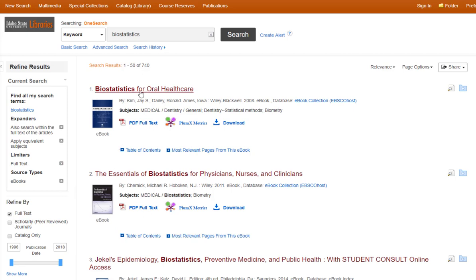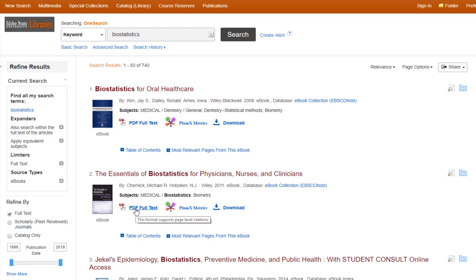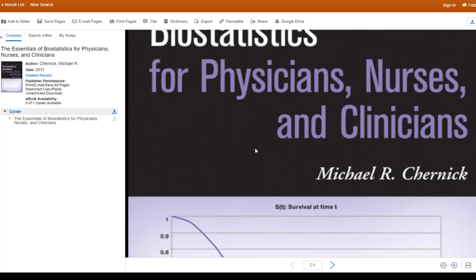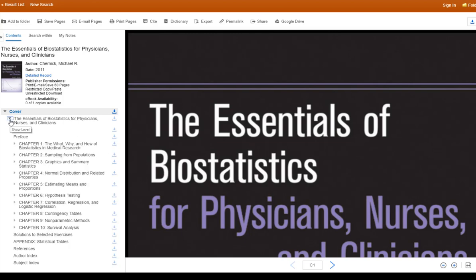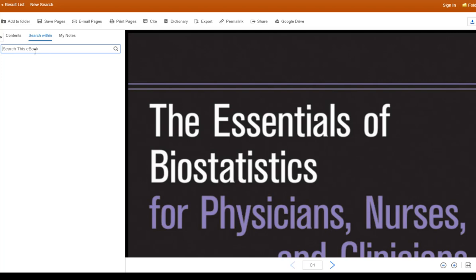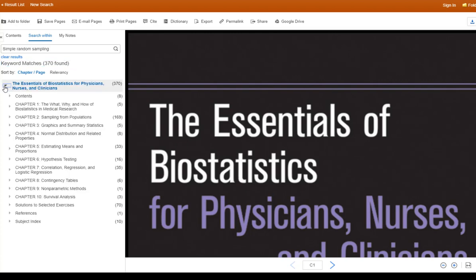I'm just going to browse through the results, and this is a good one — the Essentials of Biostatistics for Physicians, Nurses, and Clinicians. I'm going to click on the link that will take me to the PDF full text eBook. Now I can look at the text from here, or if the book is available for download, I can download it or download individual chapters. I can also run a search within the book using the Search Within bar. I'm going to do a search on Simple Random Sampling. I found 370 instances of my keyword matching in this book. If I expand the book, I can see each chapter that contains my keywords and the number of times they appear, so I can choose which chapter I may want to read.